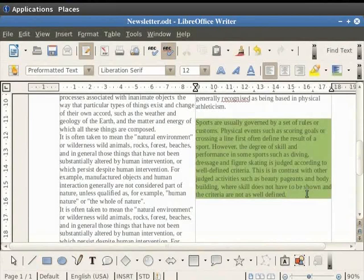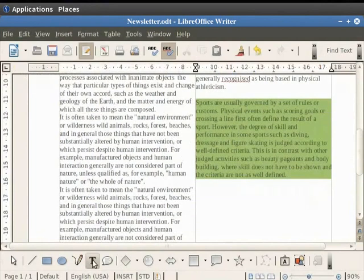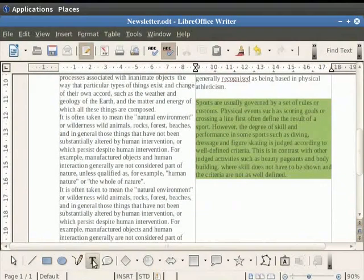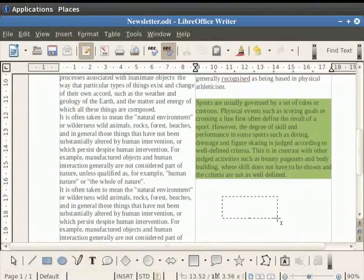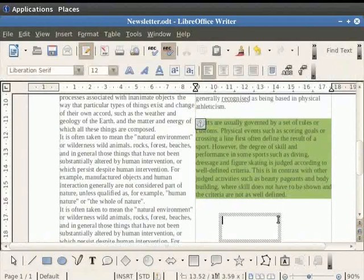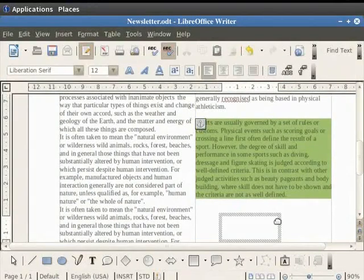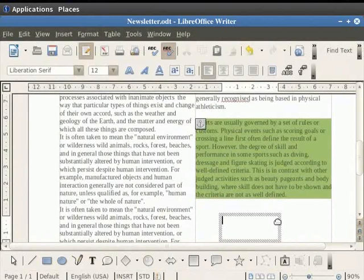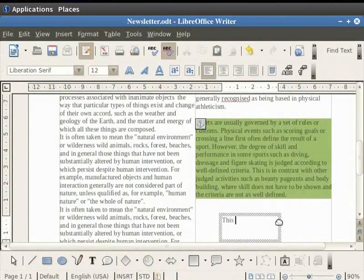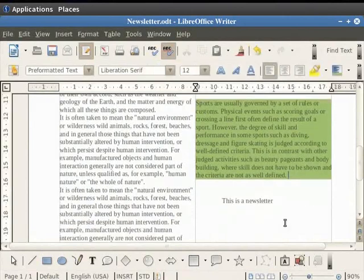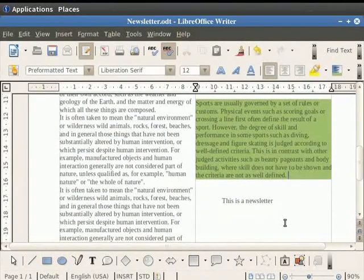You can even add banners to the newsletter by first clicking on the text option in the drawing toolbar. Now place the text box anywhere in the document where there is no written text. Inside the text box you can write any text which will act as a banner or ads. So let us type some text like 'this is a newsletter.' You can even add effects to this text.